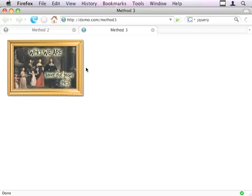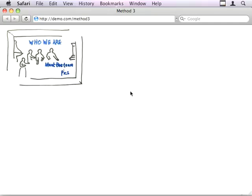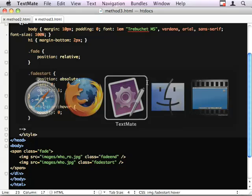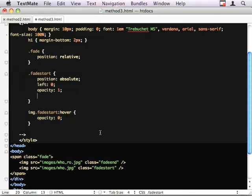And by adding one line to our CSS on the image start, I can get it to do our transition effect.